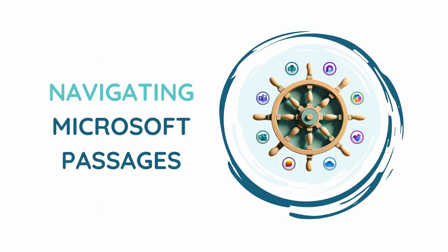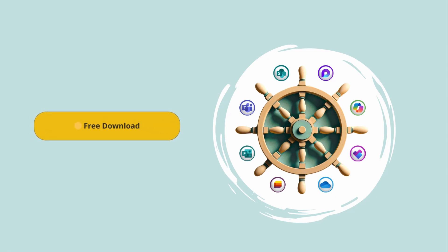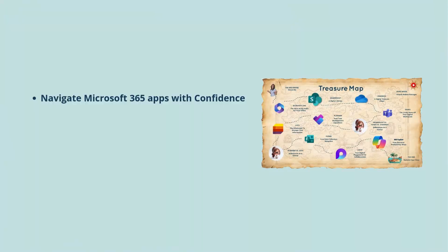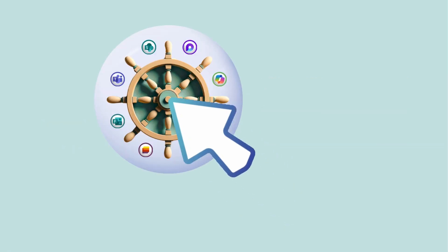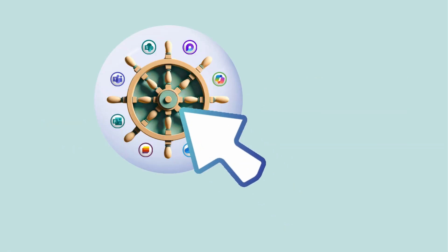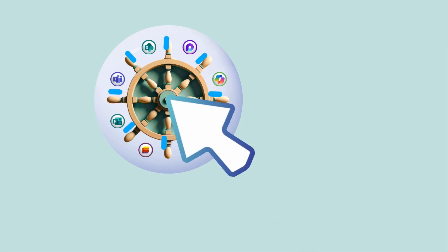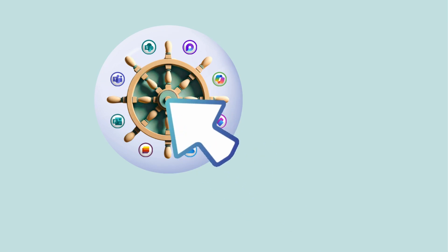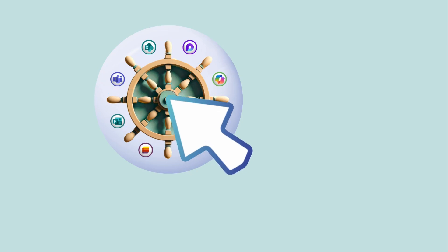A quick pause in today's video to say that my ebook, Navigating Microsoft Passages is available for free for you to download. Inside, you will find a treasure map to help you navigate Microsoft 365 apps with confidence so that you can increase your productivity and efficiency and reclaim your time for meaningful work. I will include a link at the end of this tutorial as well as in the description of this one. So be sure to check it out and grab your copy today.